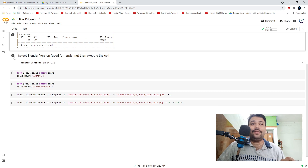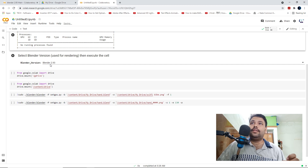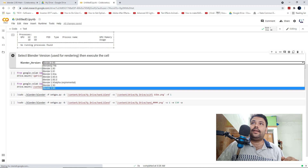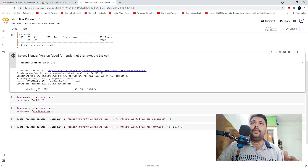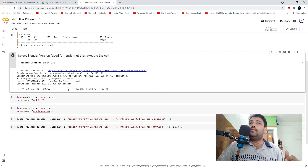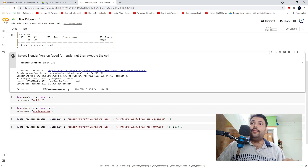The second code is the most important — it's the Blender version code through which you can render Blender files and install Blender. You can see there are different Blender versions like Blender 2.93, Blender 2.90, and older versions. Just click the play button and it will install the particular Blender version. Let's fast forward the video so you don't have to wait through the installation.